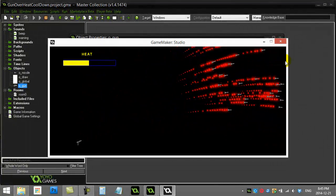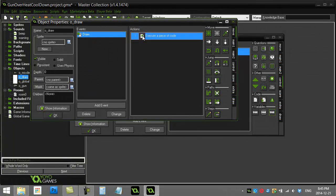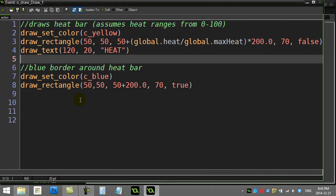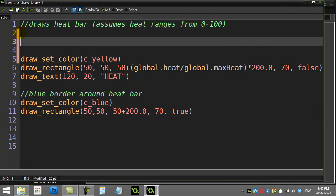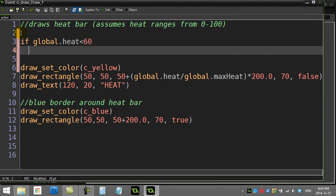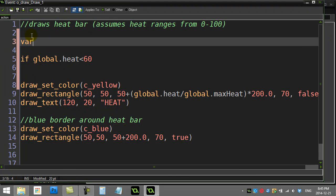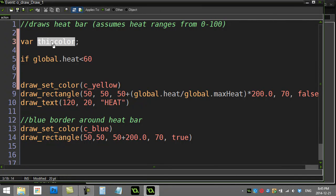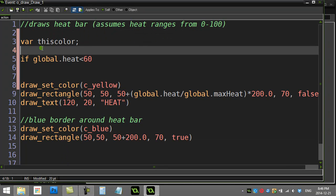Now let's take care of a warning light that changes color as heat increases. In the draw event I'm always picking yellow for the rectangle color. I'm going to add some if-statements to decide the color. I'll make a new variable — for those who don't know, this type is called a local variable. A local variable only lives on this piece of scripting; it's made, used, and thrown away.